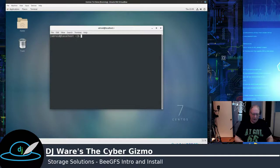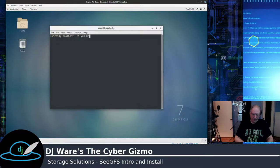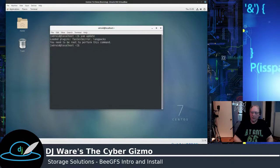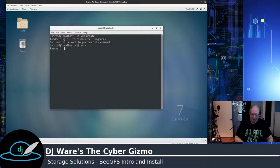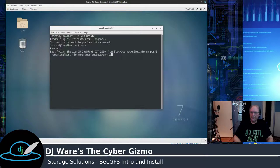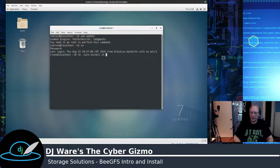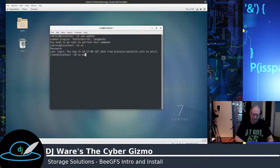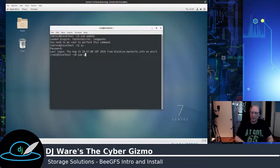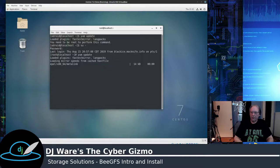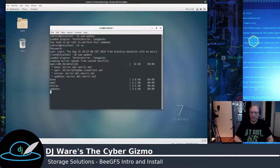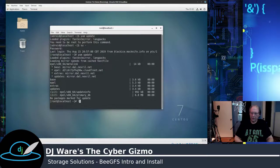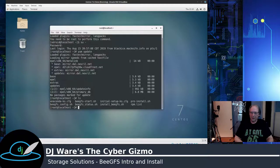So what I'm going to do is I'm going to do a yum update, make sure that I'm current in all the packages. It shouldn't be a problem unless they've snuck one in in the past 24 hours, and that would be unusual for CentOS.